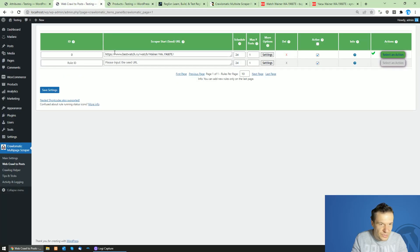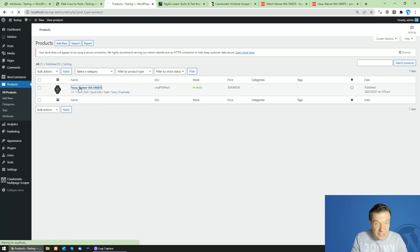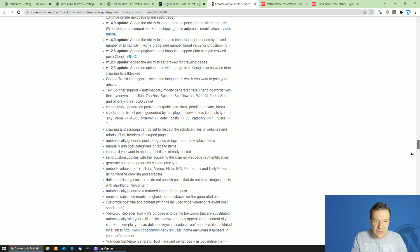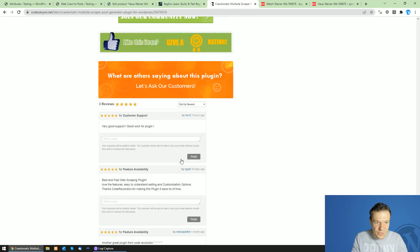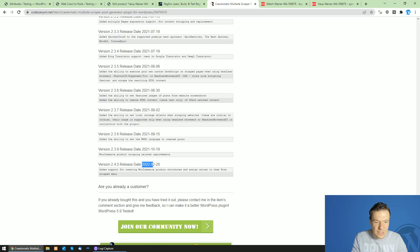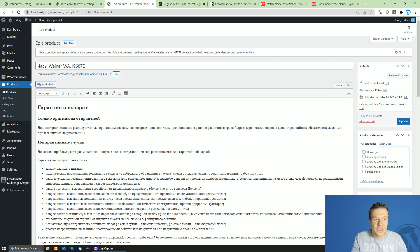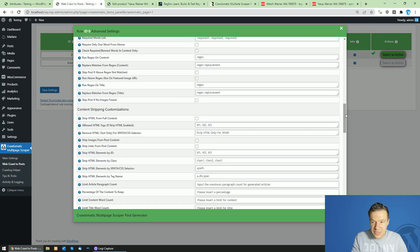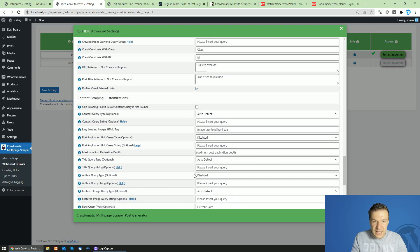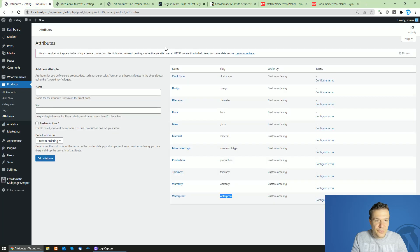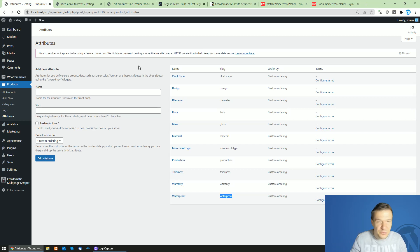This is how you scrape product attributes using the Chronomatic plugin. Keep in mind you will need the latest version of Chronomatic — version 2.4.0, released at the end of February 2022 — for this to work. This version and onward supports product attribute scraping. All you need to do is create your custom shortcodes and in the custom post taxonomies create your attributes using the 'pa_' prefix. If you enjoyed this video, let me know in the comments and subscribe to the channel.